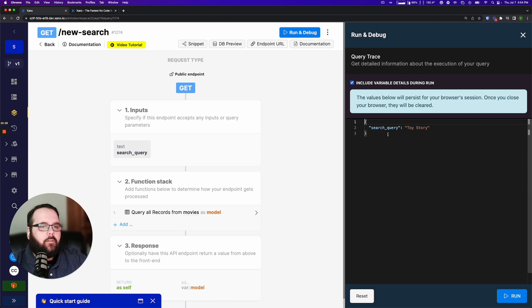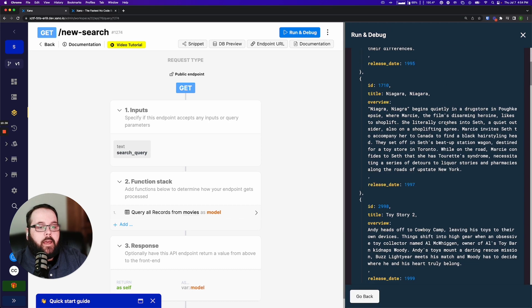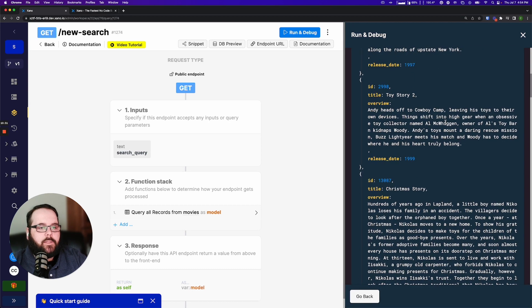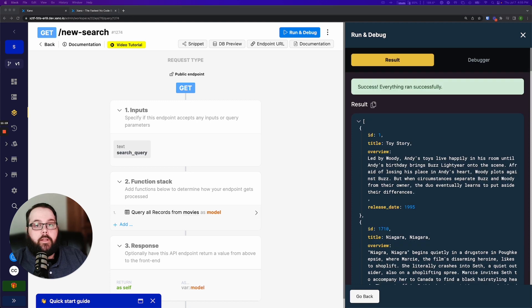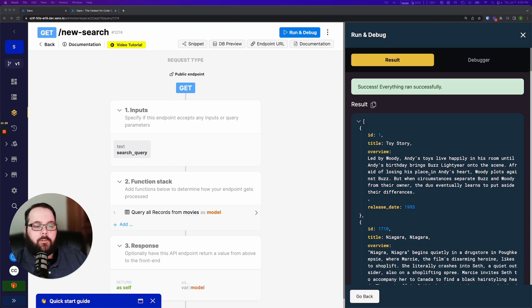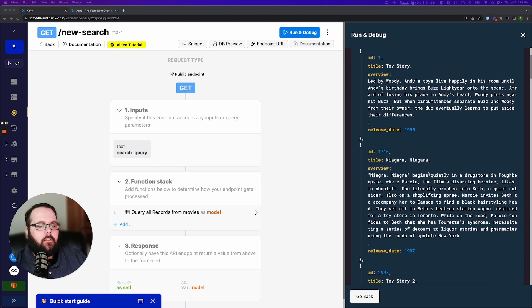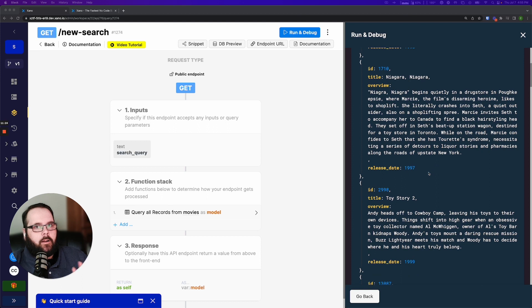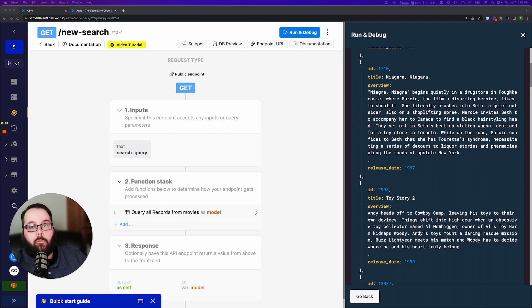So let's go ahead and run this. So if we run and debug my search query is Toy Story. You can see we have our results. So you can see this was super fast however some of our results are pretty good, some of them are not so good. Now why is that? Let's talk about ranking and filtering.